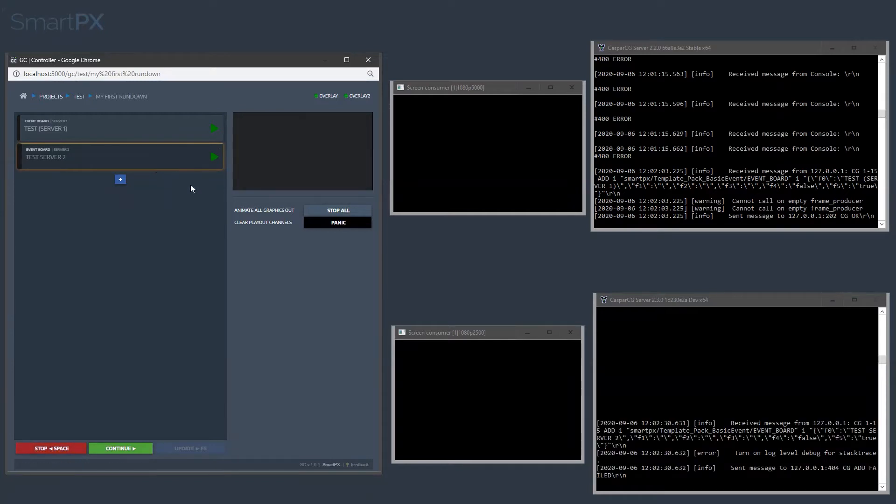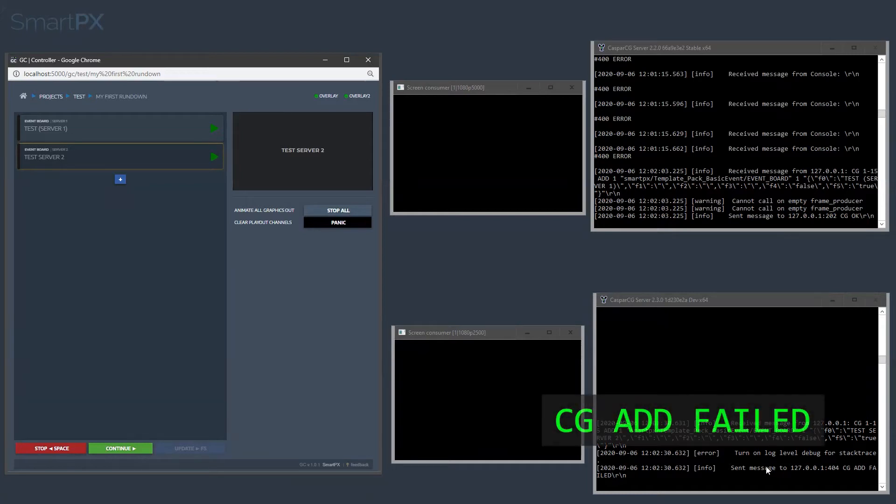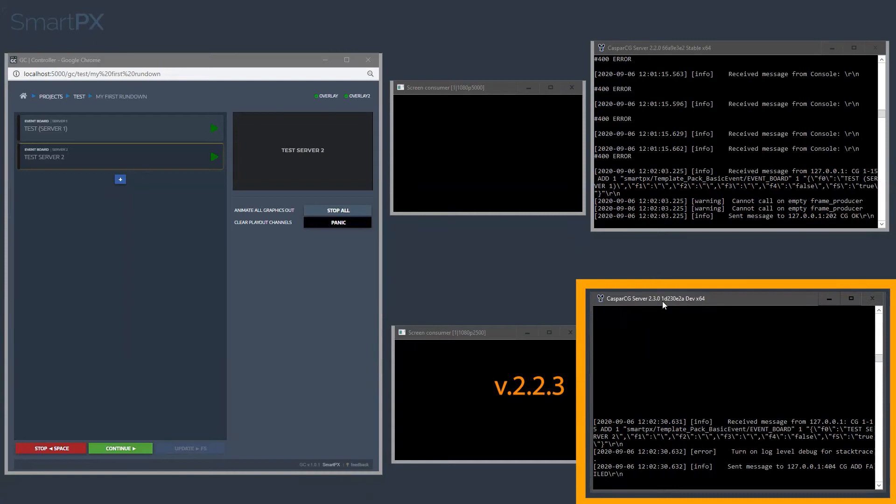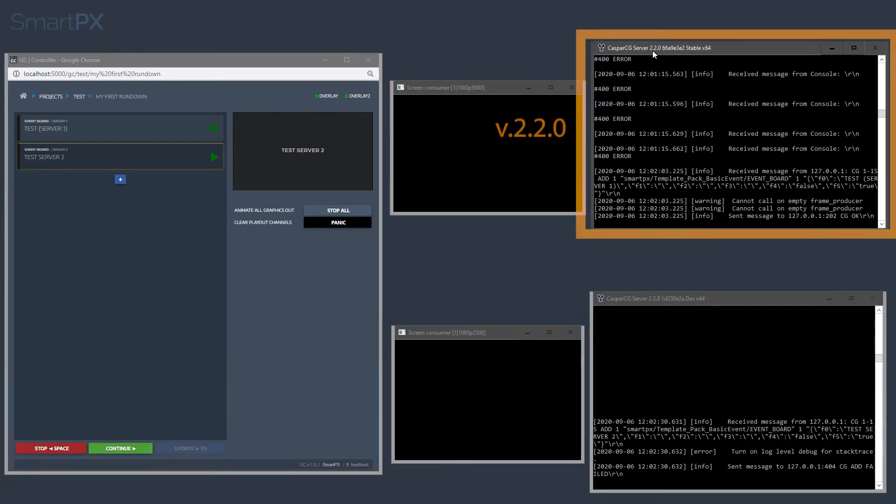So we can see that when I trigger this graphic, we get this error message here that CG add failed. This is in version 2.3, and this is 2.2.